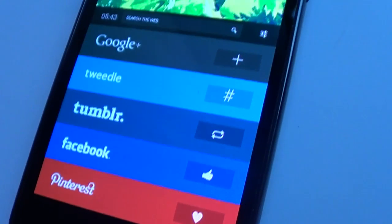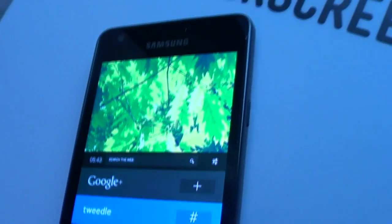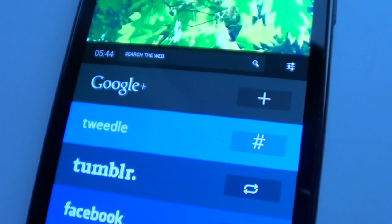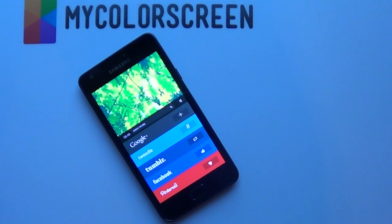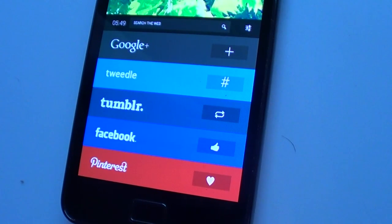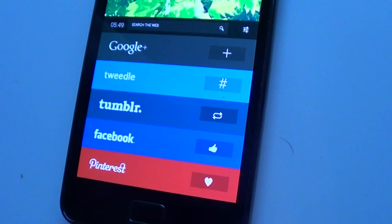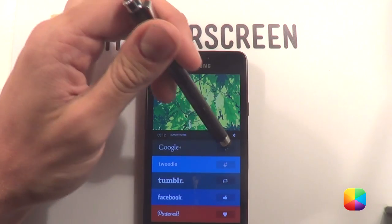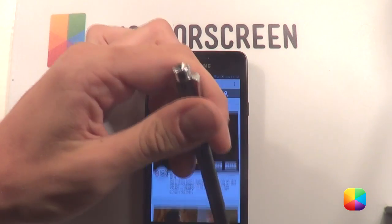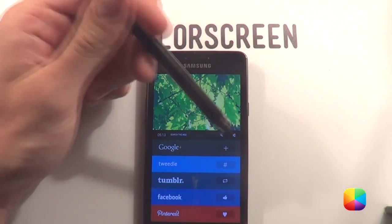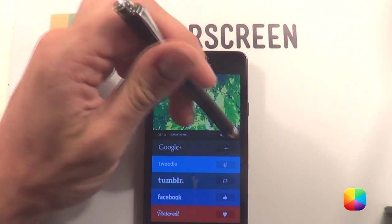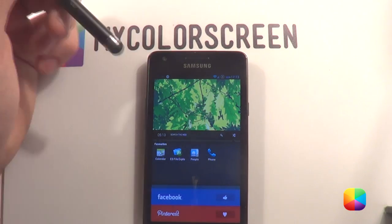Do you enjoy keeping in touch with everyone that you know using different applications? Well, if you do then this screen is for you. It's got everything you need right on the home screen. We've got our Google+, Tweedle, Tumblr, Facebook, as well as our Pinterest, as well as this minimal looking clock and search widget at the top. And as you can see they're so easy to open — you just need to tap the icon and it'll bring it up like that. Also we have our little semi-folder in the corner here, and when tapped it brings up our little folder.